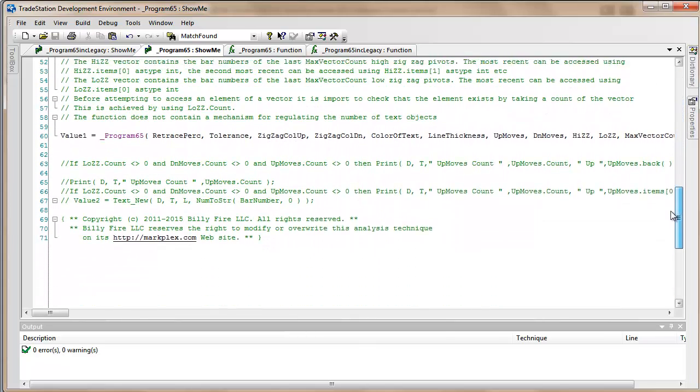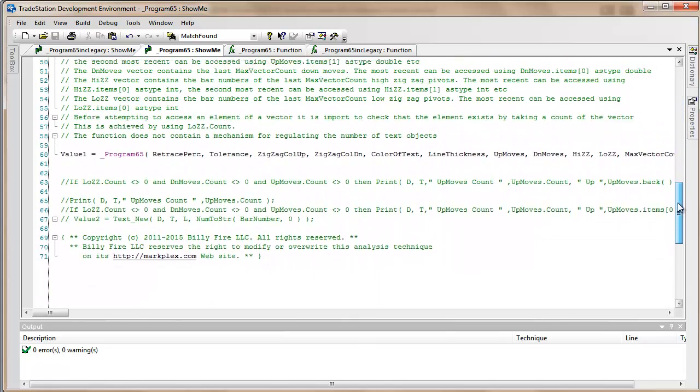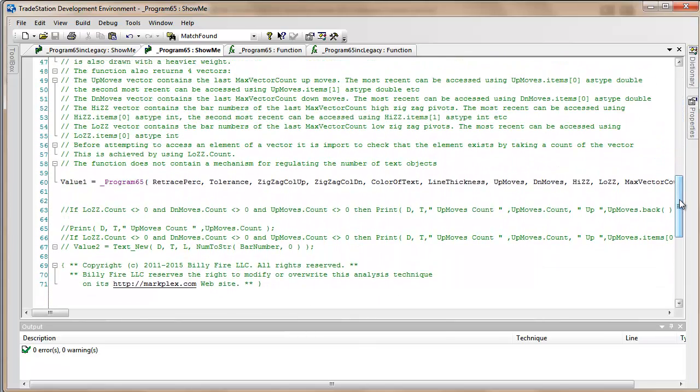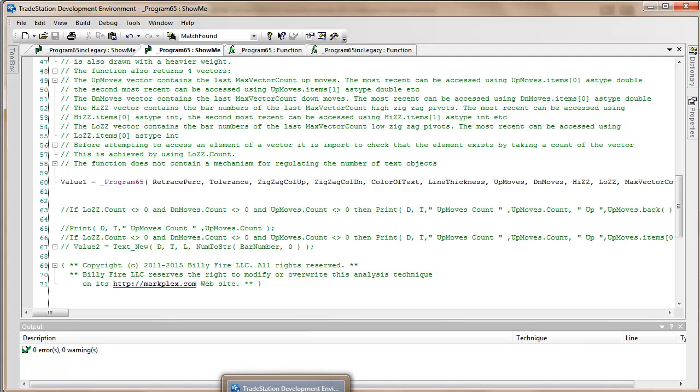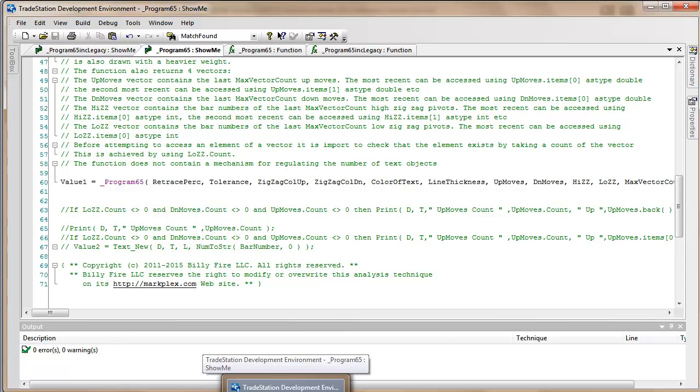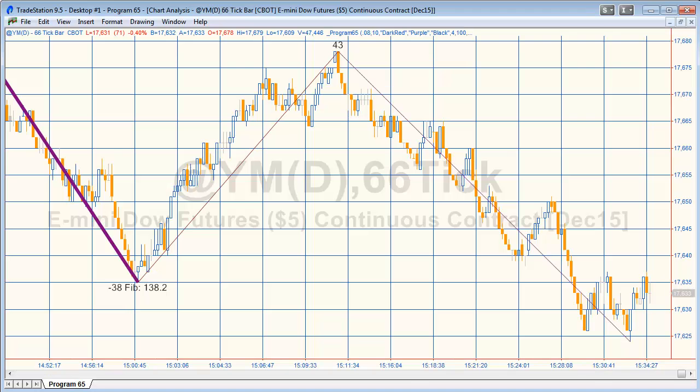I'm going to be looking at the up vector and then we can just compare it with the chart. Let me make sure that we're applying this just to one chart at the moment. I'm just going to go into my workspace and close the program down on some of the other charts.